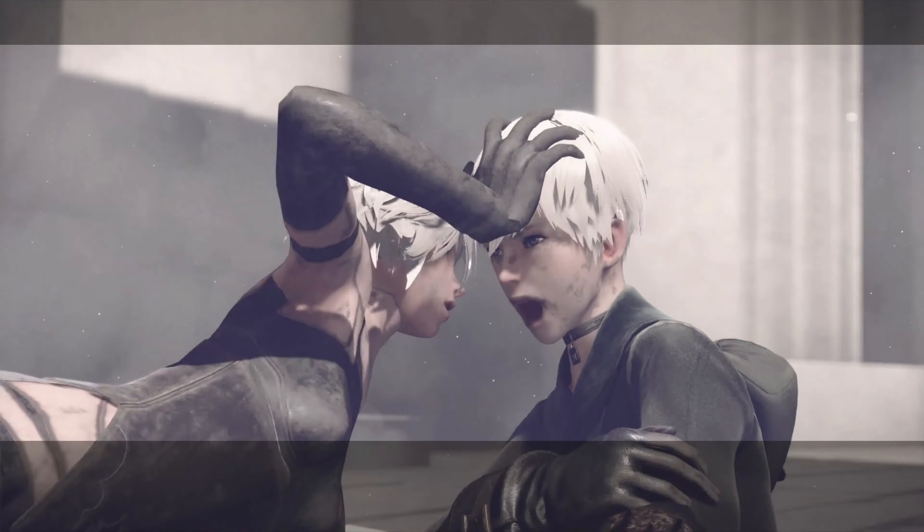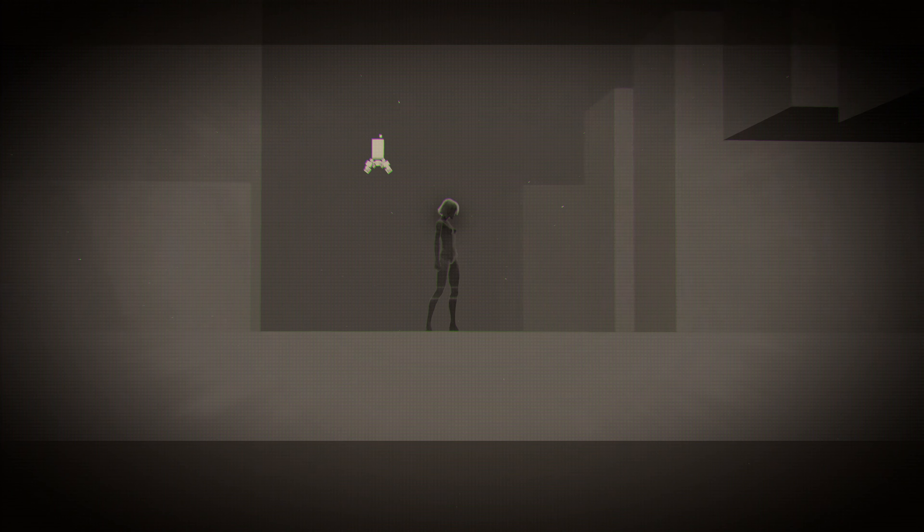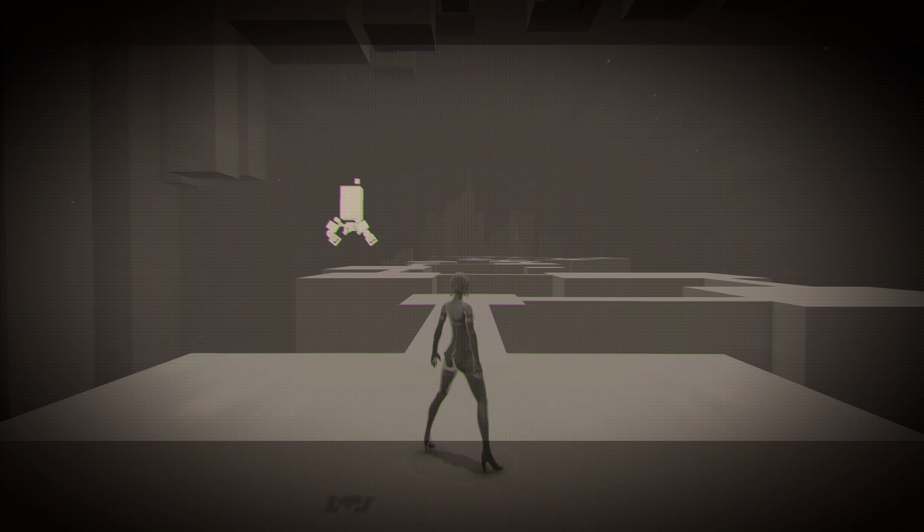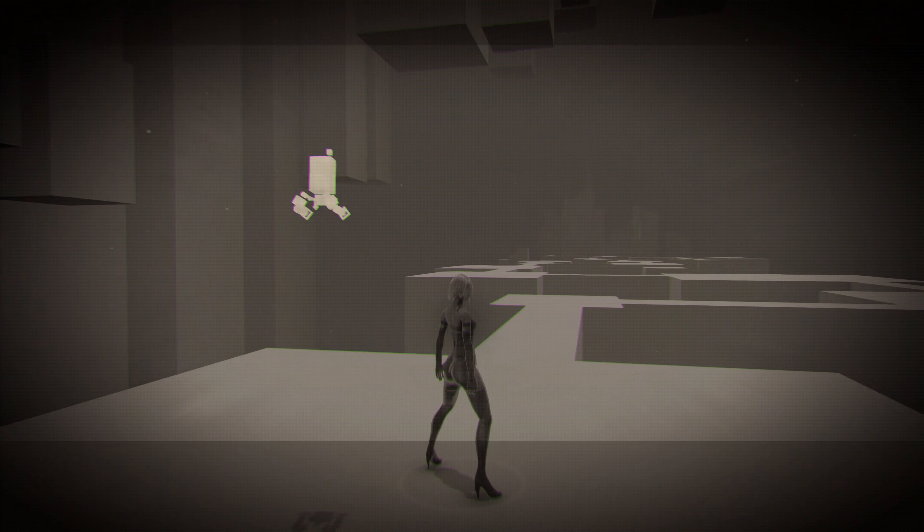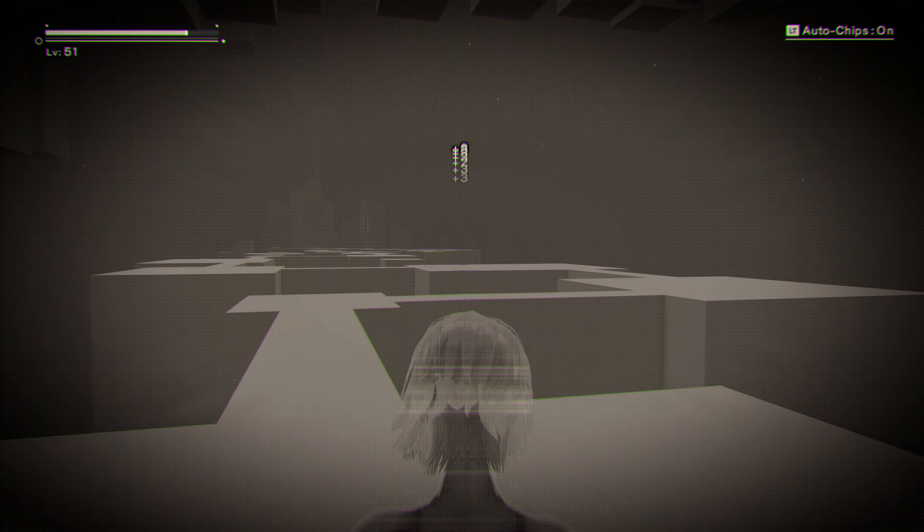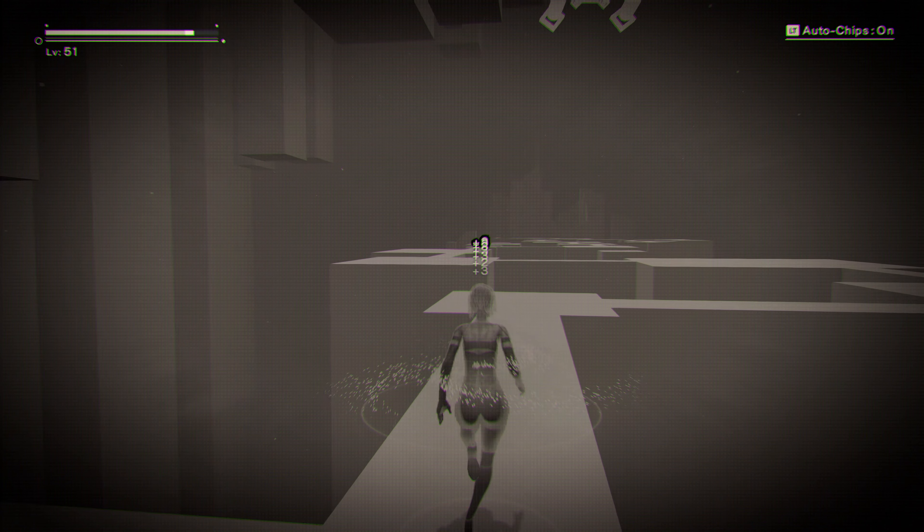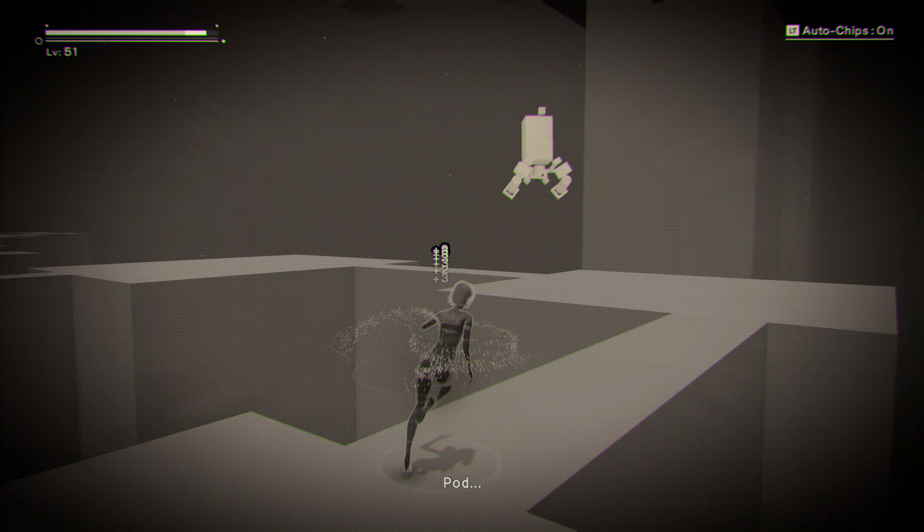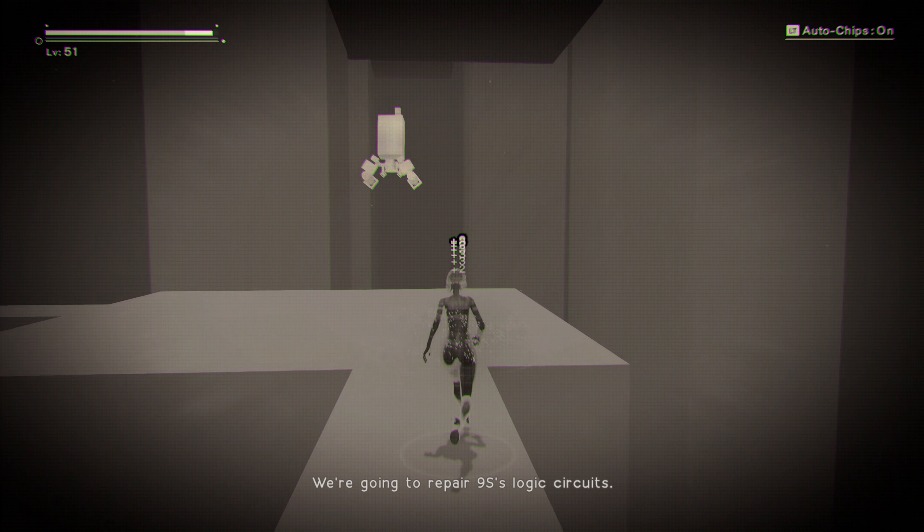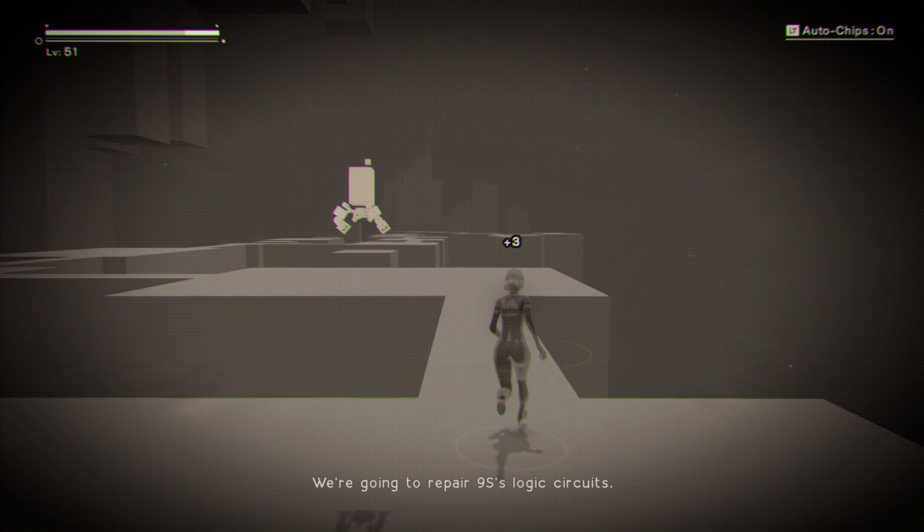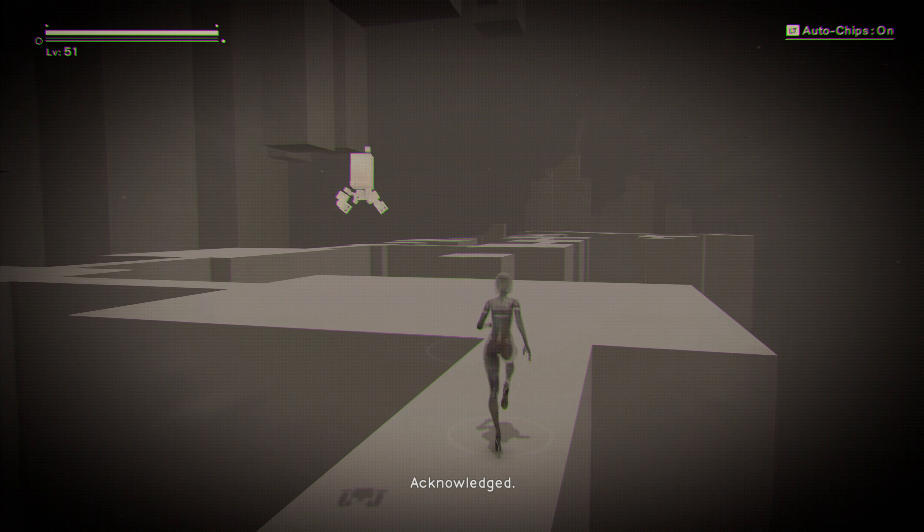Hacking! Acknowledged. Pod, we're going to repair 9S's logic circuits. Acknowledged.